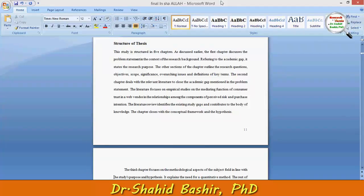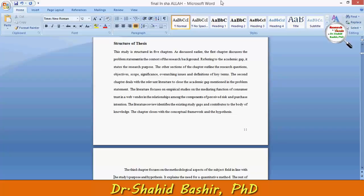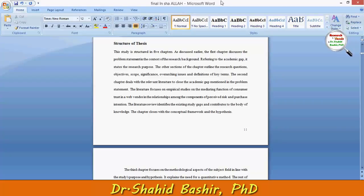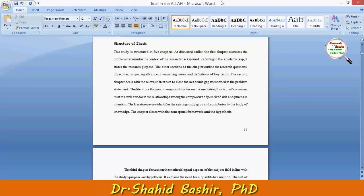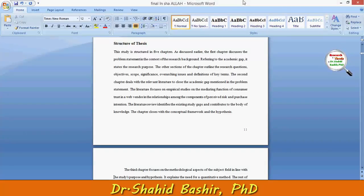Hi, my name is Shahid Bashir, and in this video I will tell you about the structure of a thesis. While ending the first chapter, a researcher has to write the structure of the thesis, and this consists of five chapters.